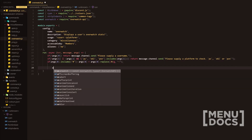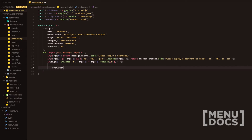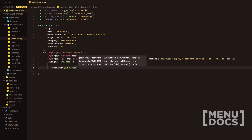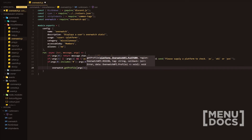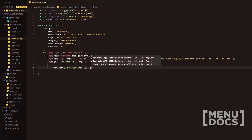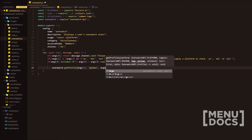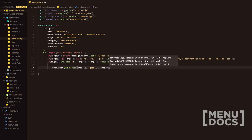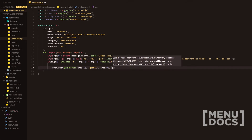Next, we're going to add the actual body of the command. We're going to do overwatch.getprofile and then add some parameters. The first one's going to be args1 — so args1 will be PC or whichever platform. Next will be global, so we're checking their global stats. And then we're going to add args0, which will be their username.